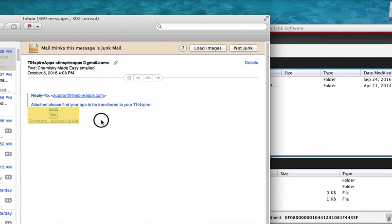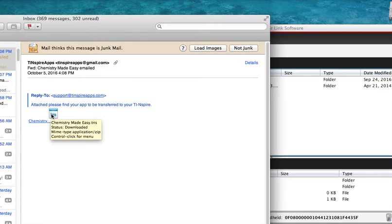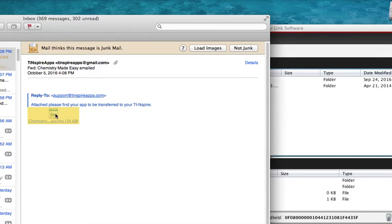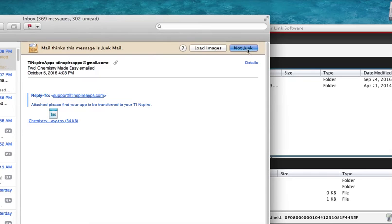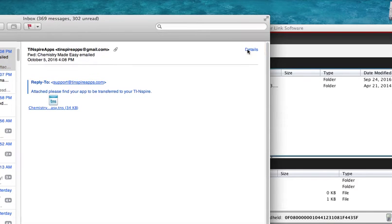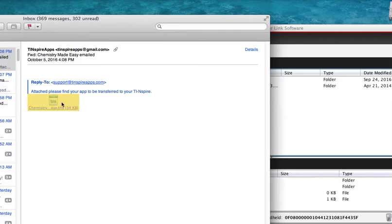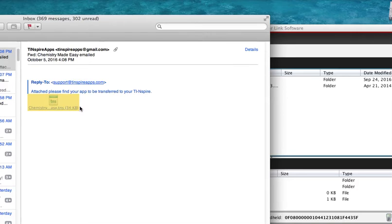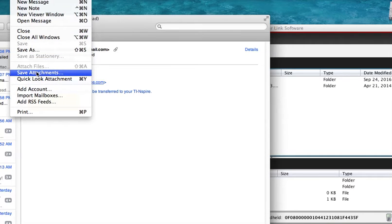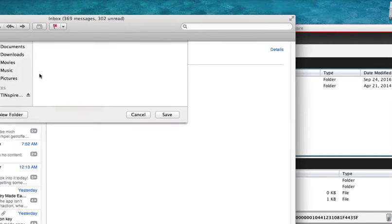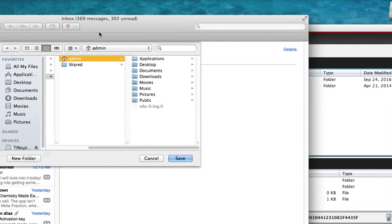So next, now we go to our email program. Once you buy a Made Easy app for your TI-Nspire, you will be sent an email that contains the app. If Mail thinks this message is junk mail, just click 'Not Junk' - this is no junk at all. In order to save this Made Easy app for the Nspire, you click on it.